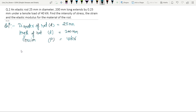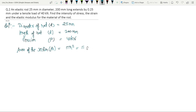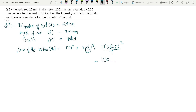Area of the cross-section: A is equal to π r squared, which equals π times (d/2) squared, equal to π times (25/2) squared, which gives A equal to 490.87 mm².